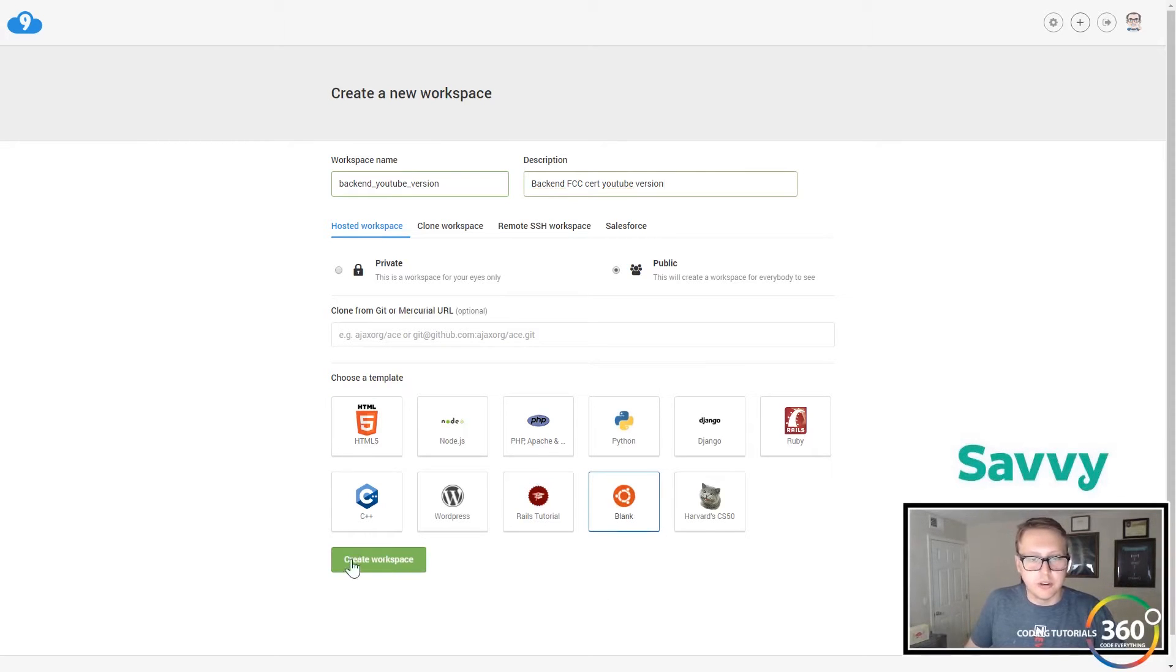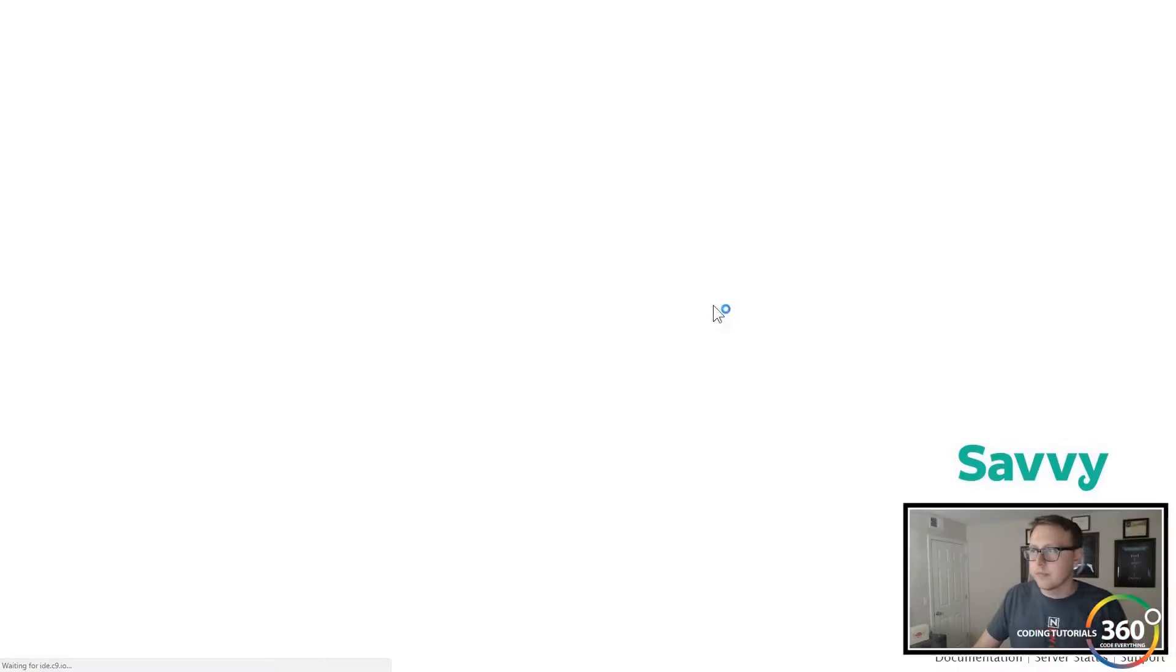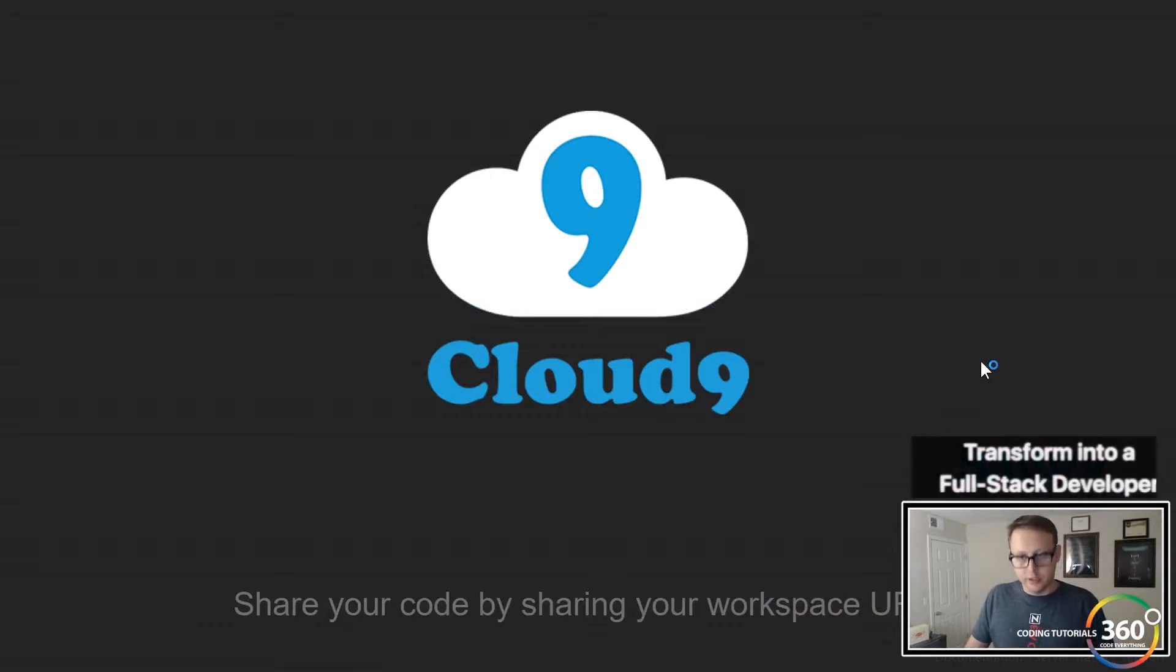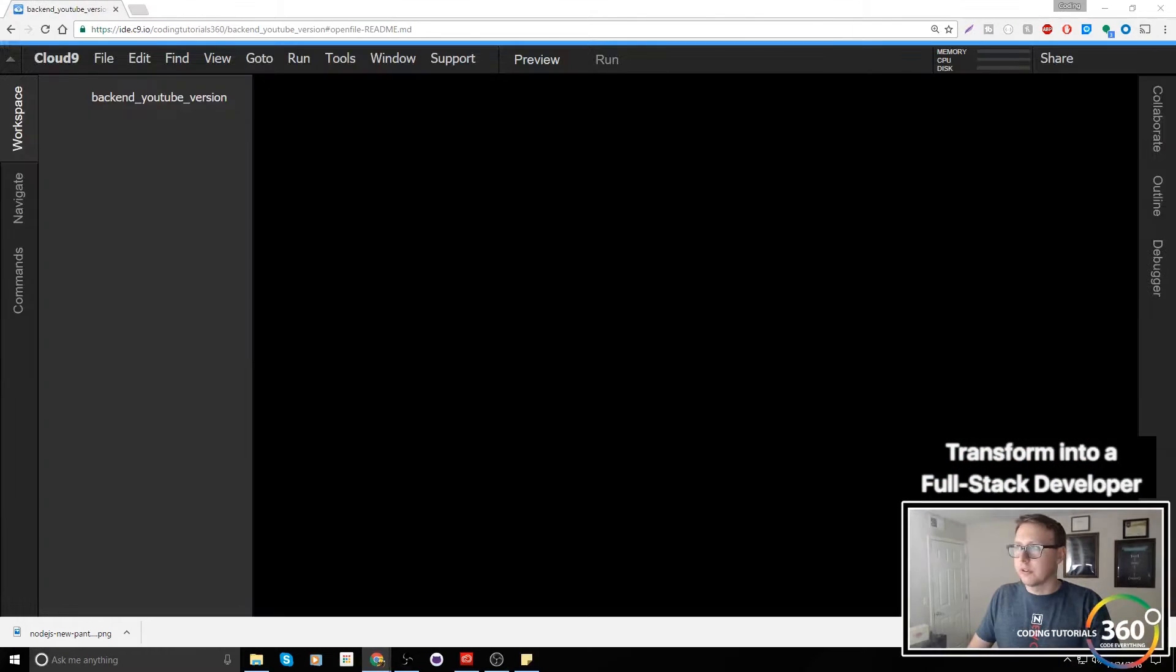We're going to create a blank one, so make sure you select blank. Let me go ahead and pull this off to the side.